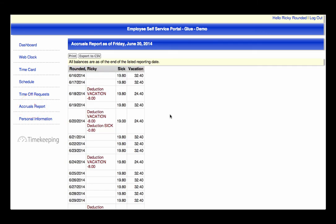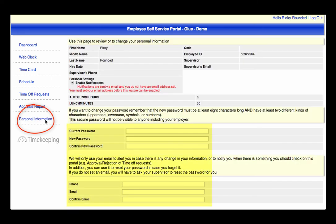And last, you can update your personal information, which includes your password, phone number, and email address. Also, you have the option to receive an email when your time off request has been approved or rejected, but you do have to opt in by checking this box.